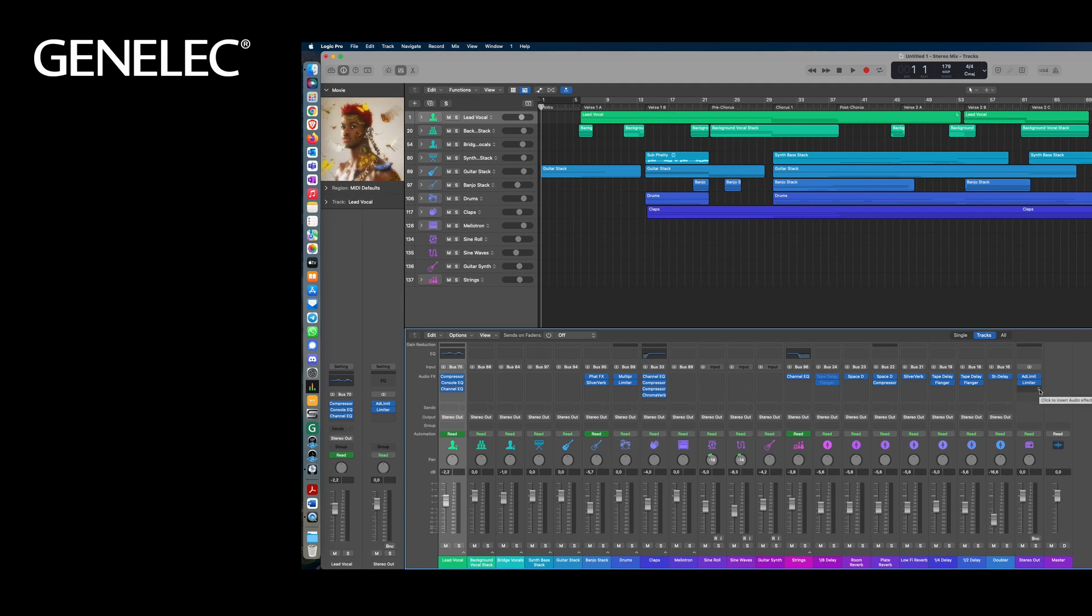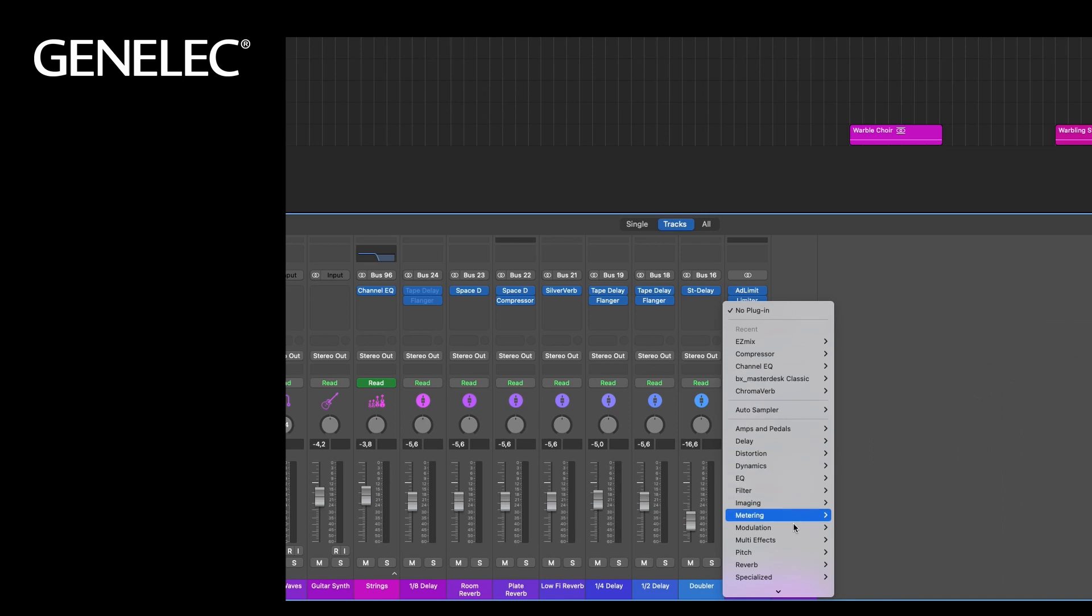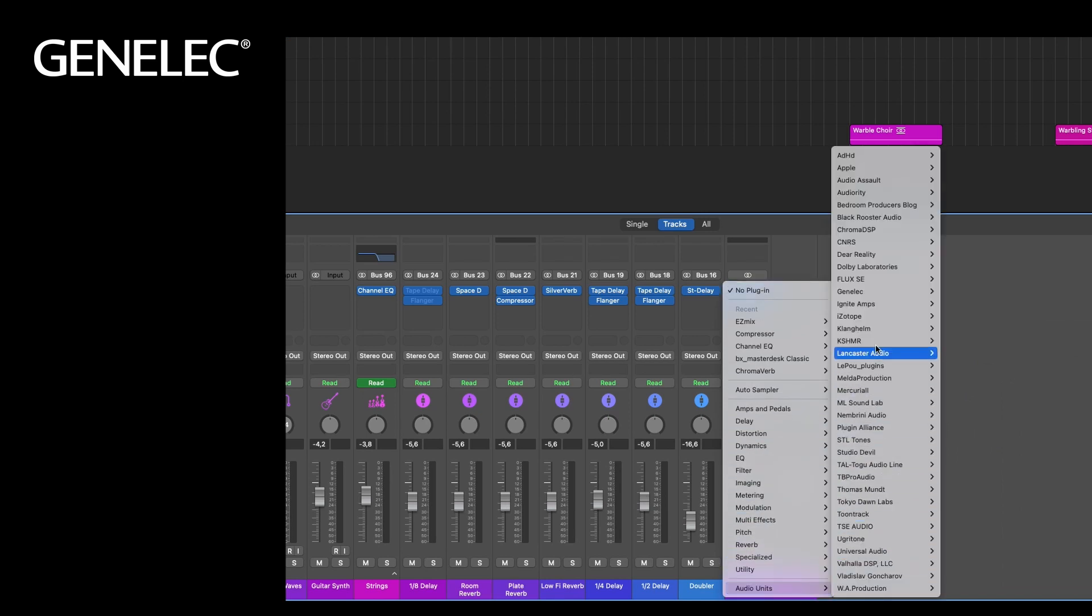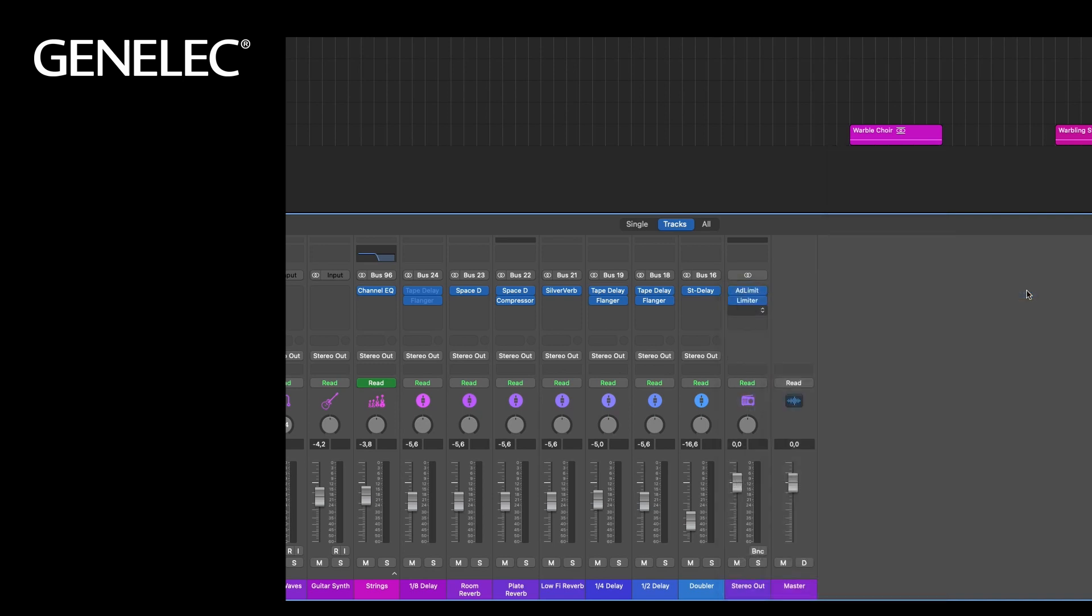You can find the plugin under Audio units, Genelec, Oral-ID plugin. We'll use stereo.